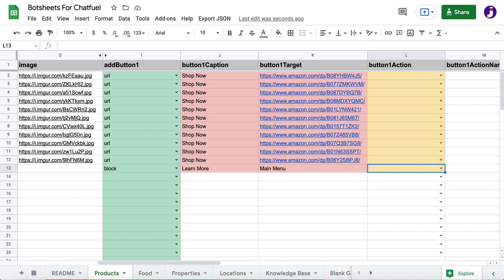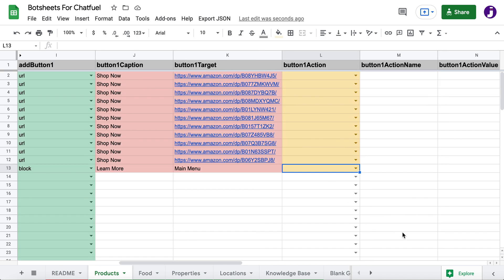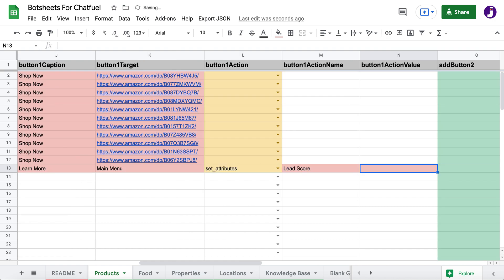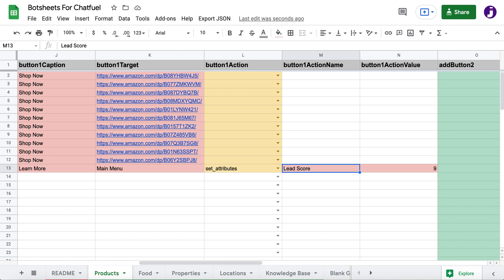And then you can do other things like redirect them to a flow. And you can also set Chatfuel user attributes when they click those buttons. So I just click set attributes and I'm going to, you know, lead score. And then I set a value for that attribute. So I'll just give it a nine. These can be any of your user attributes exactly as you created in Chatfuel. And when users click buttons, you'll be able to do that because you've set that up in the Google sheet here.